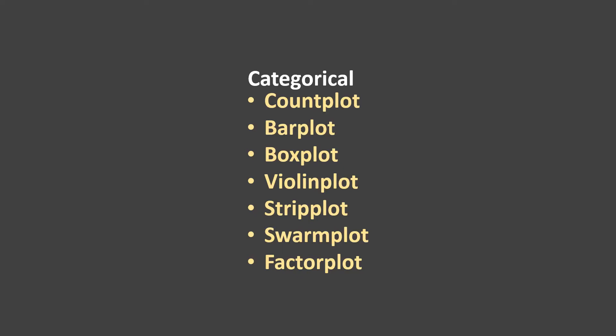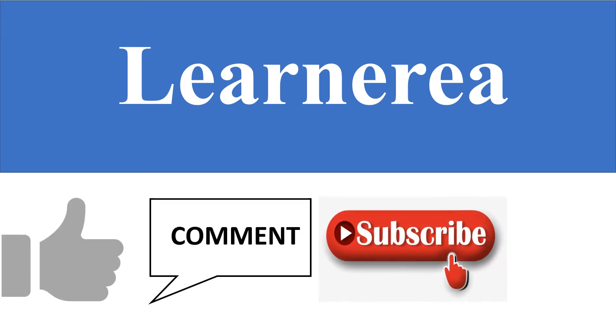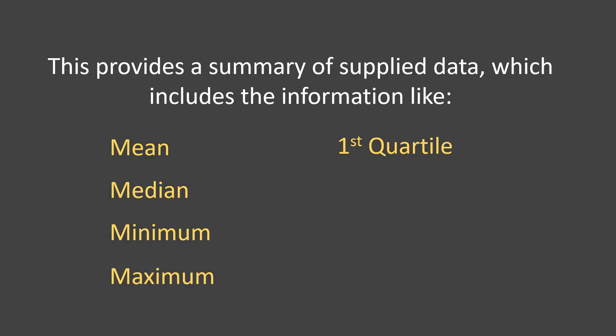Here we will learn to create box plots. Box plots can be created using Seaborn as basic as this and even more advanced than this. Box plots help us get descriptive statistical information in a very simple way. Hello everyone, welcome to the channel. To understand the concept clearly, please watch the video till the end. Box plots provide a summary of supplied data which includes mean, median, minimum, maximum, first quartile, third quartile, and outliers.